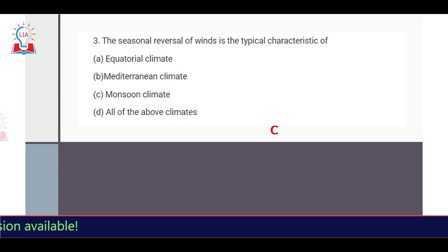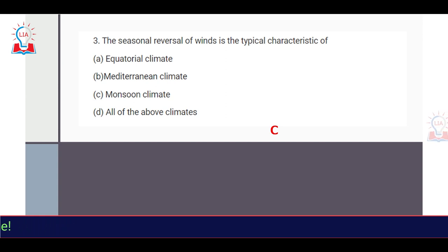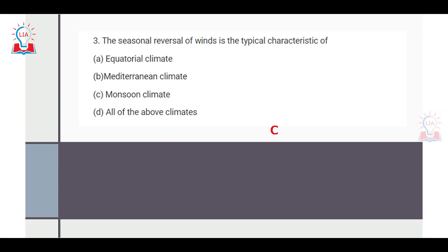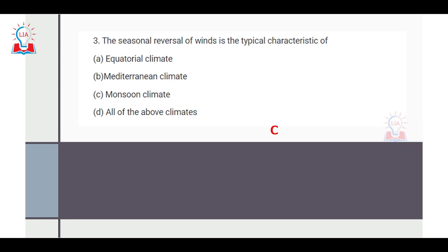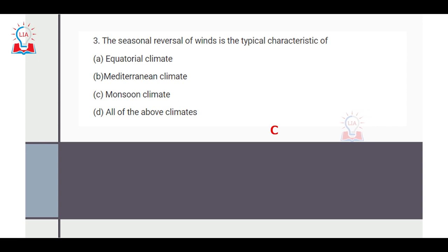The second question is a very simple basic question related to climatic regions. It asks: seasonal reversal of wind is the typical characteristic of which climate — equatorial, Mediterranean, monsoon, or all of the above? The correct answer is C, monsoon.